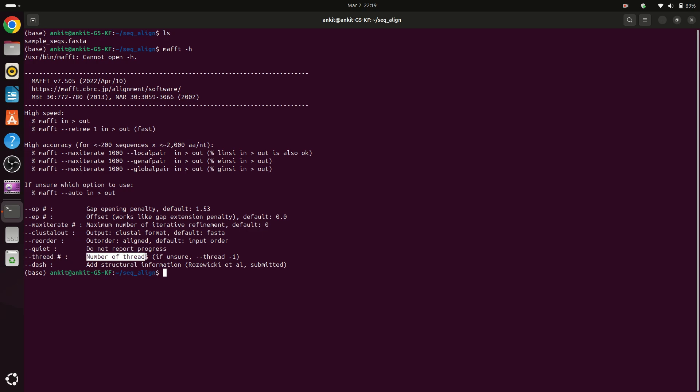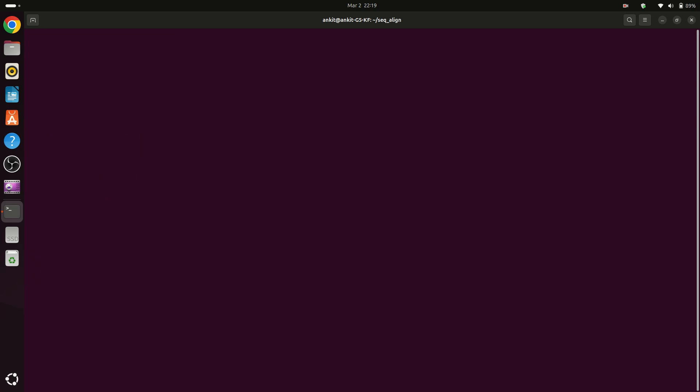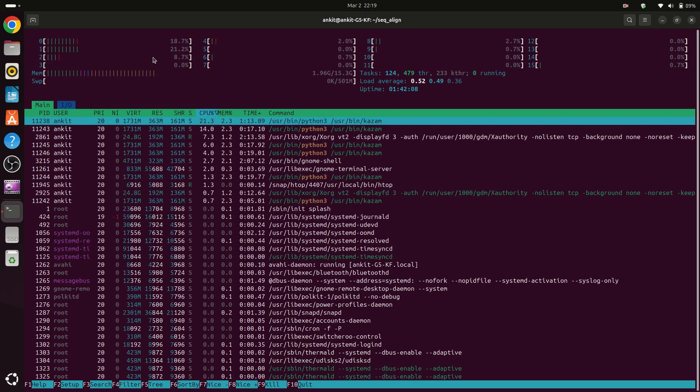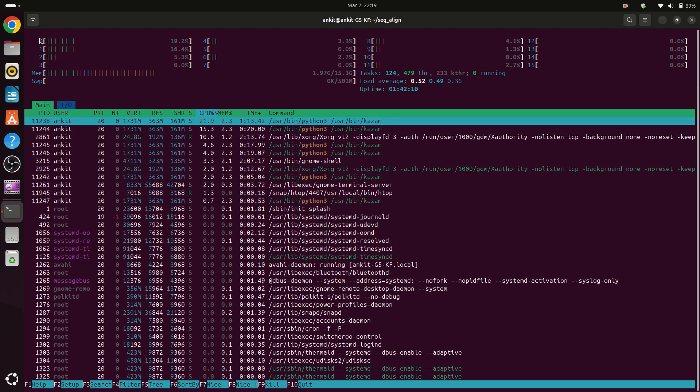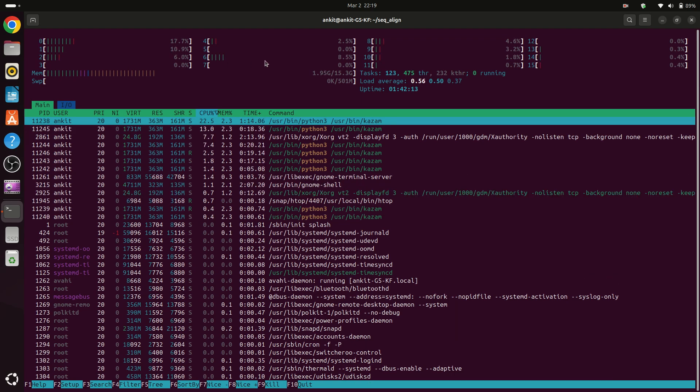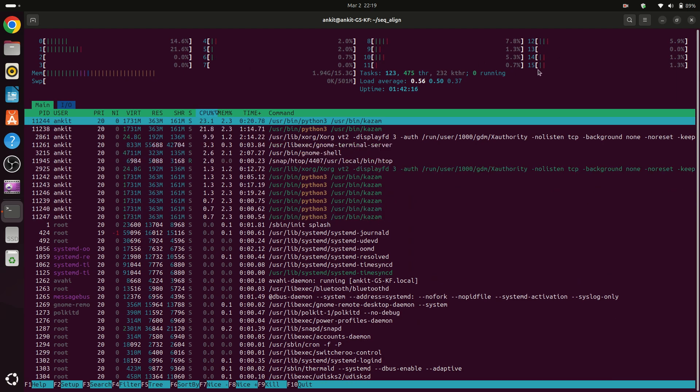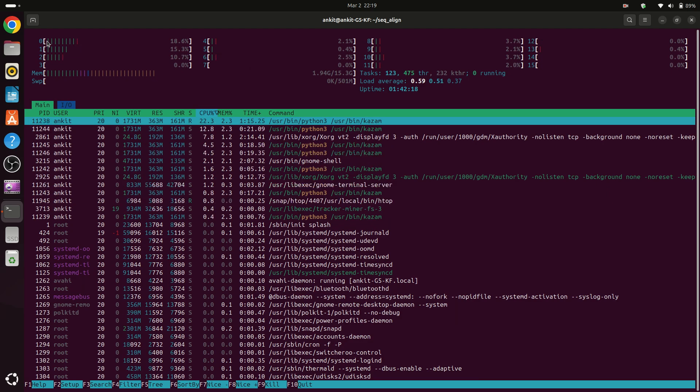For example, first you have to know that how many CPUs are in your computer. So you can type htop or install htop. Then you can see that from 0, 1, 2, 3, 4, 5, 6, 7 and so on that we have 15, but 15 plus 0 means we have 16 threads in the system. So we can give the threads option to increase the speed of our alignment.